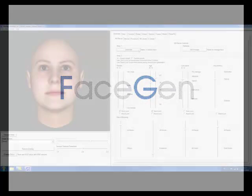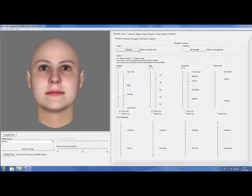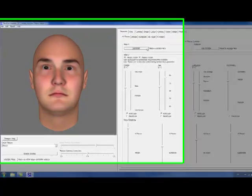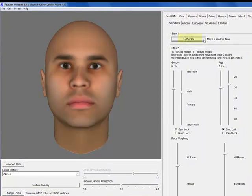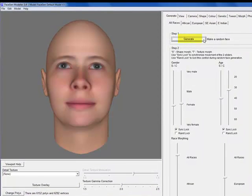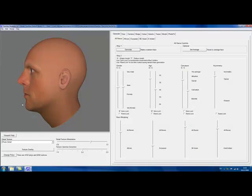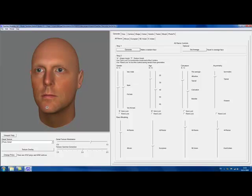Welcome to FaceGen, the easy way to create realistic 3D faces. You can either begin by generating new faces randomly, just like I'm doing here, or you can choose to use FaceGen's PhotoFit feature, which transforms photographs into 3D faces.